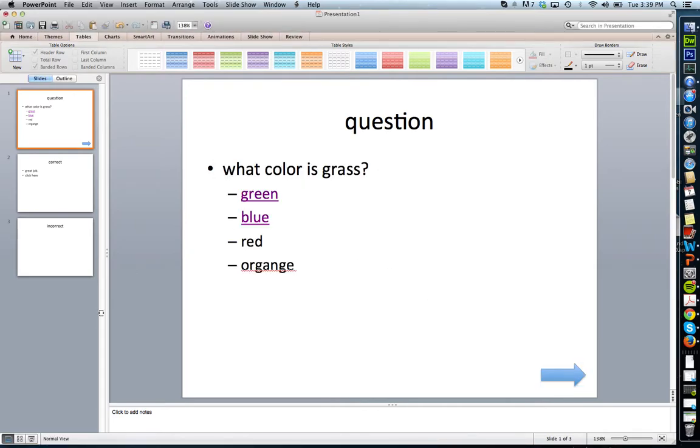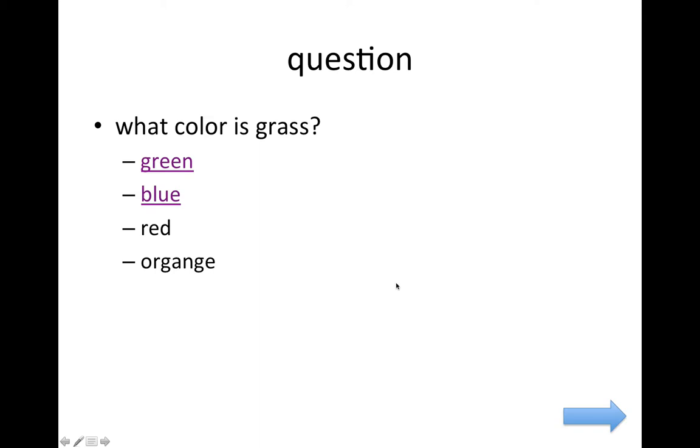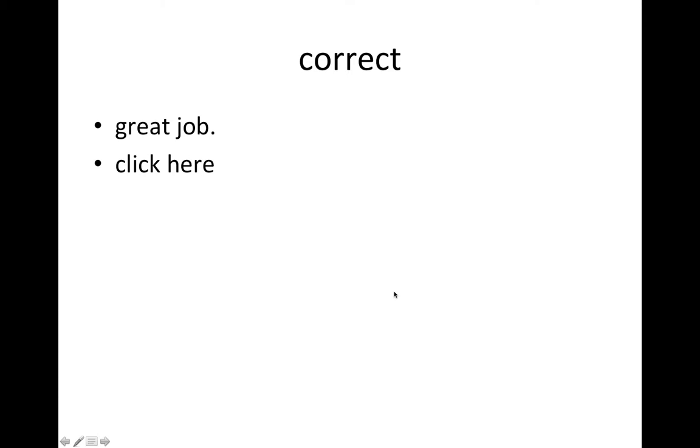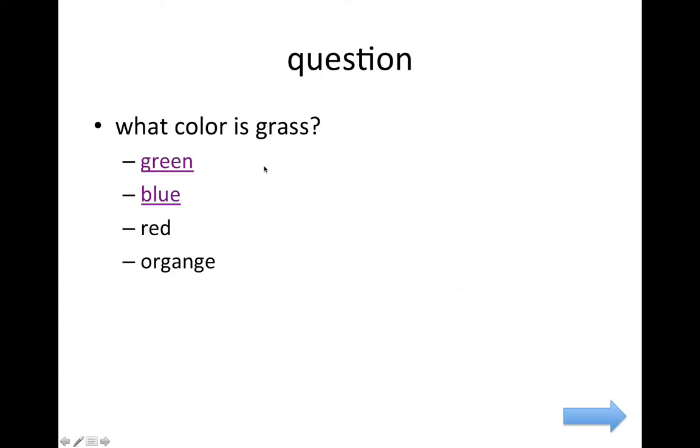So now when I play my presentation, notice when I hover over the arrow, a hand cursor comes up. If I click it, it goes to the correct question. Now, here's a little disadvantage of this.